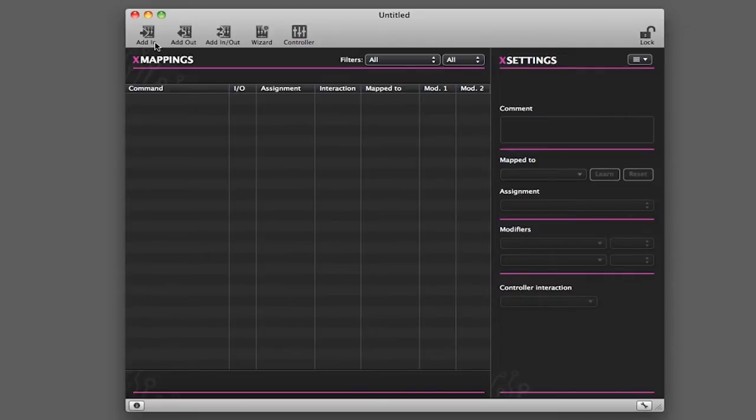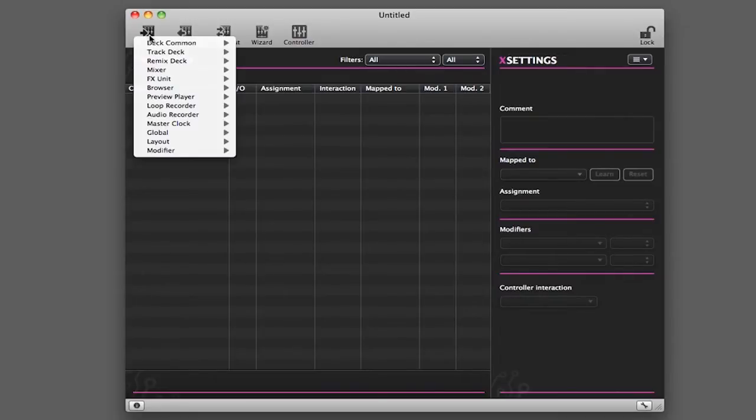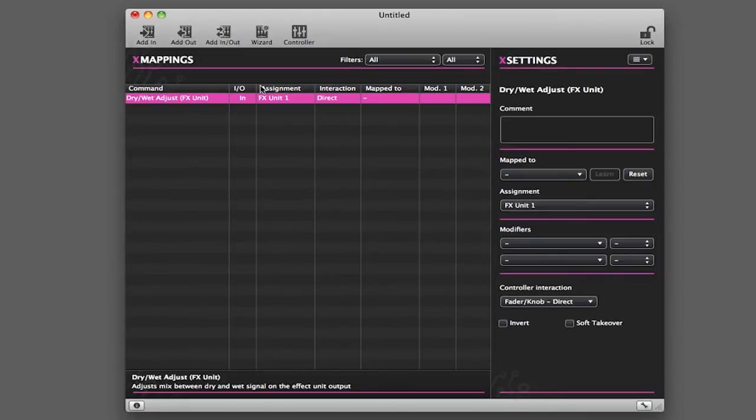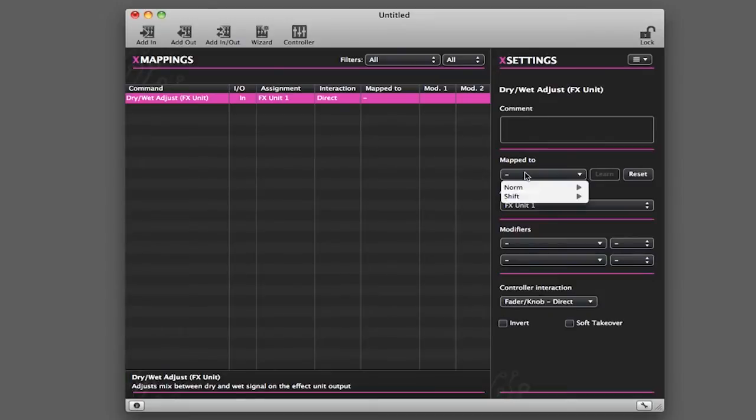If I add a command, I'm going to go to Add In, then I'll go to Effects Unit, and then I'll go to Dry Wet. When I click on the Mapped To field, you'll see that I now have the option of Normal and Shift.